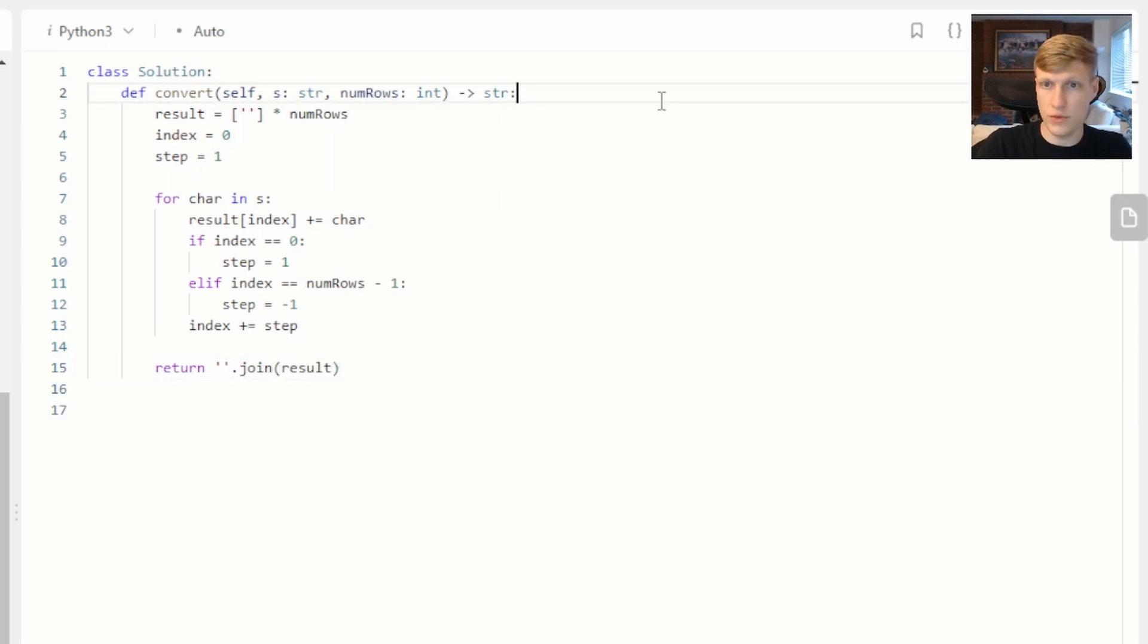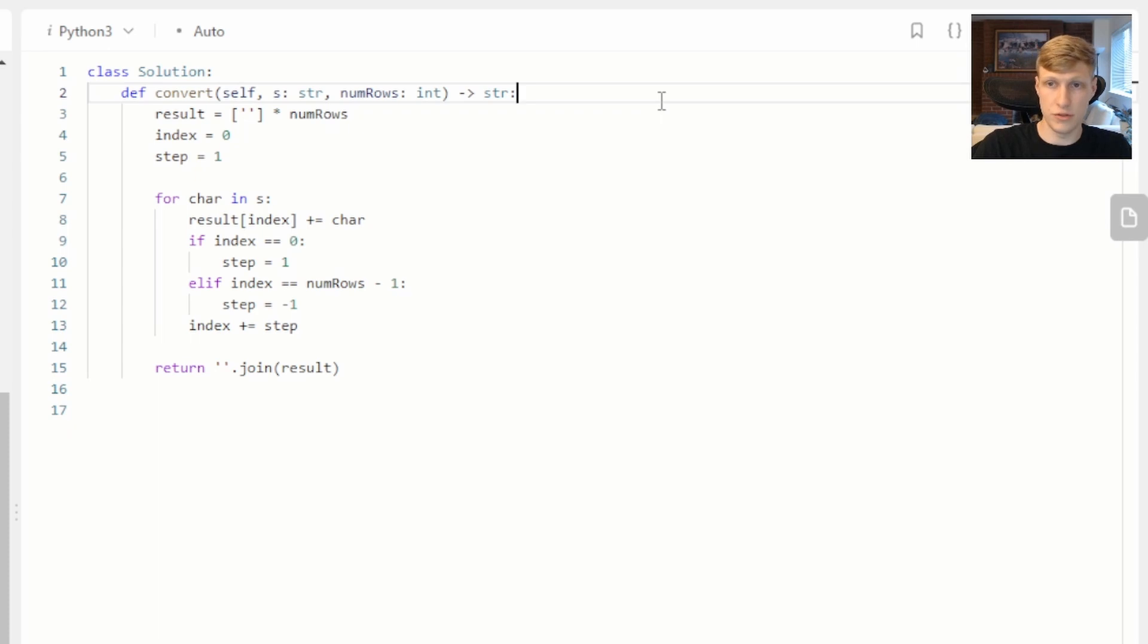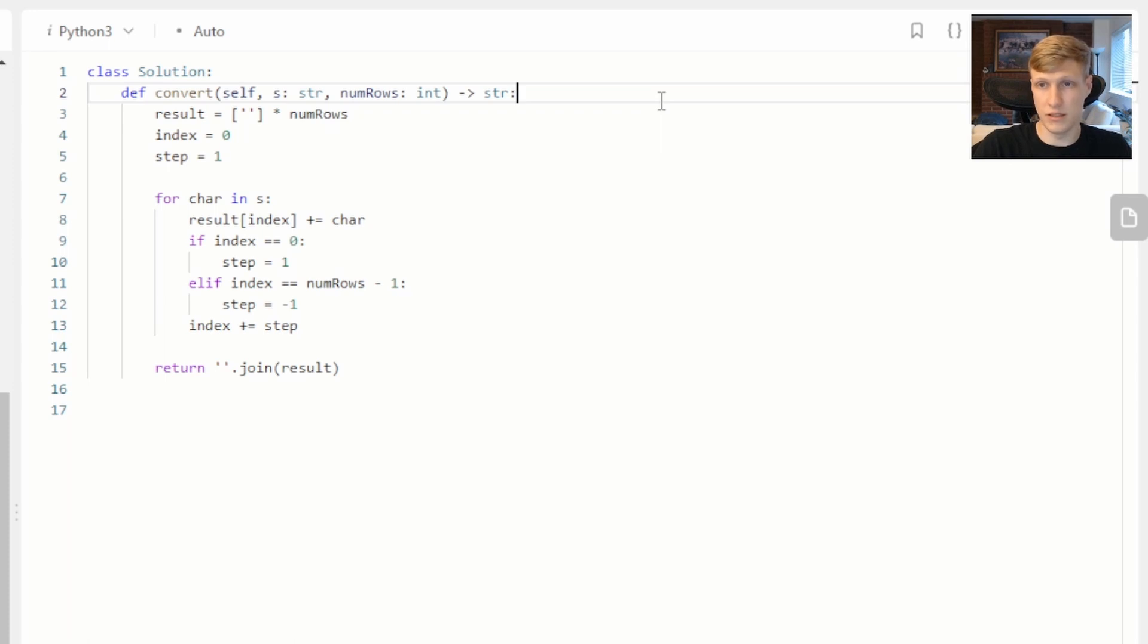One additional thing we can account for to make our solution better is we can check to see if the number of rows we're given as an input is equal to one or if the length of our string is less than or equal to the number of rows we have, and in that case we'll just be returning S.